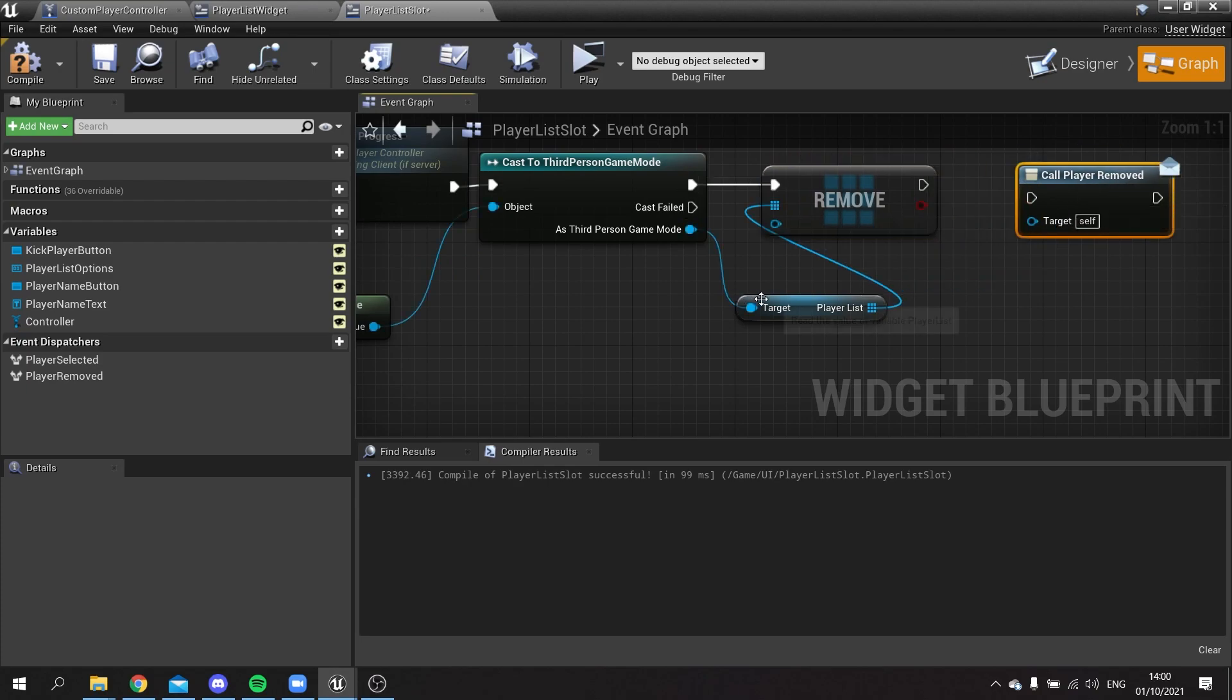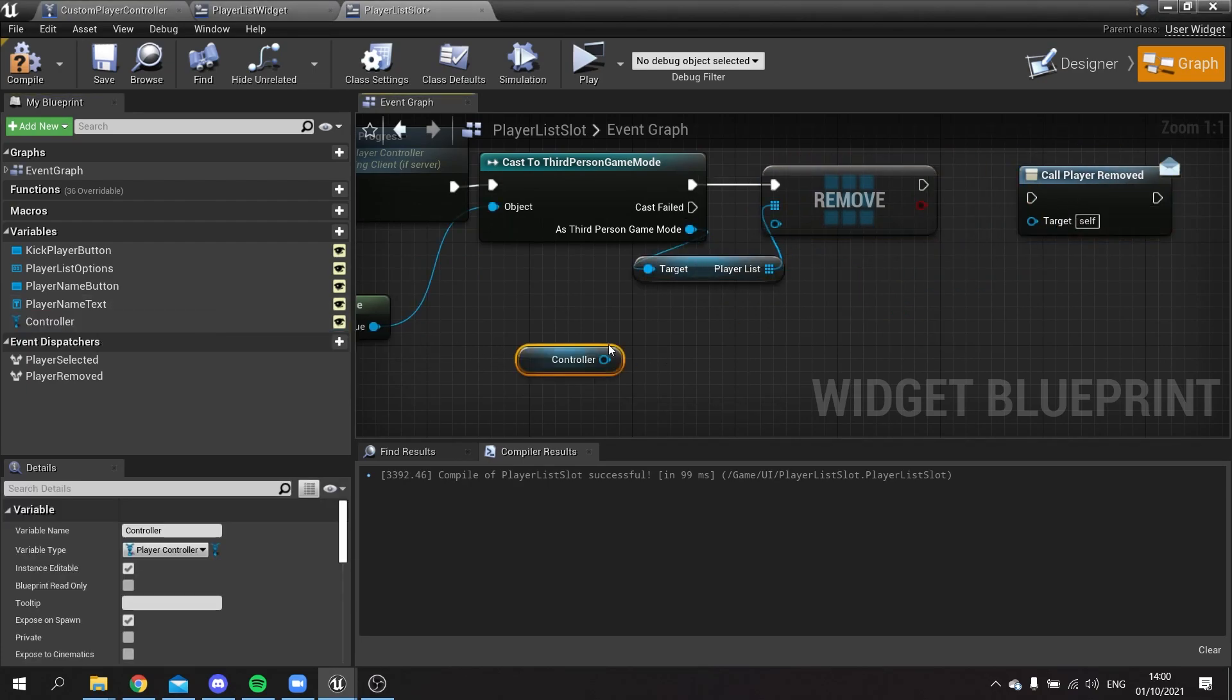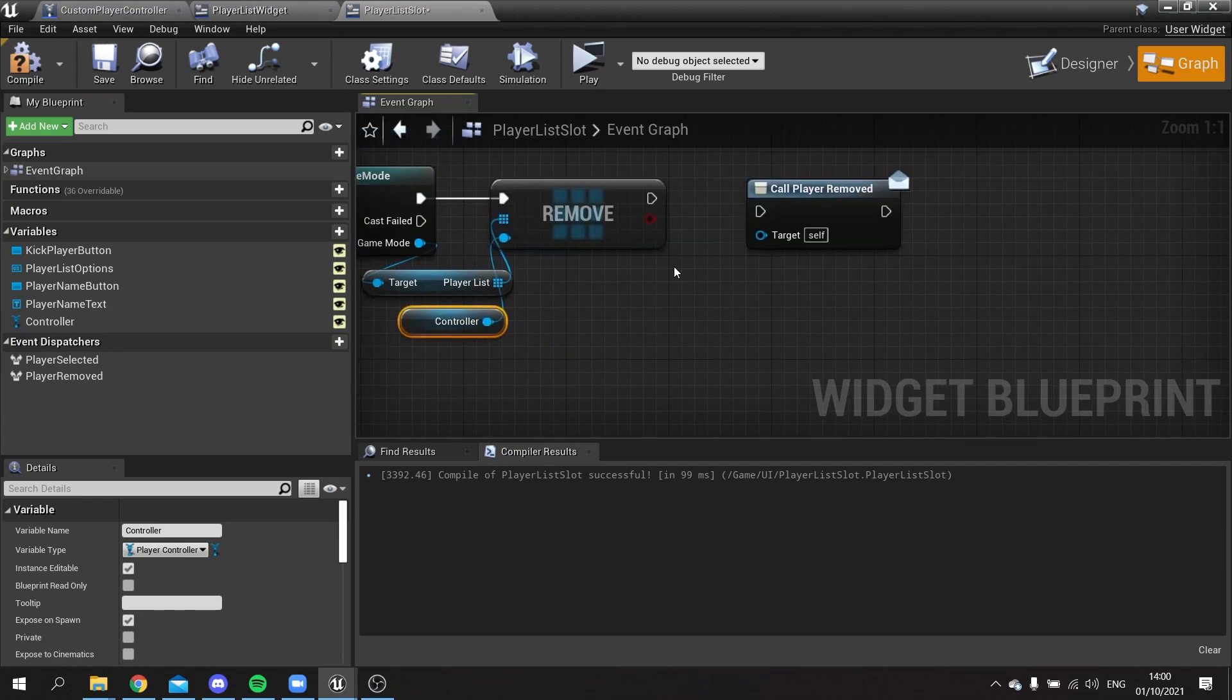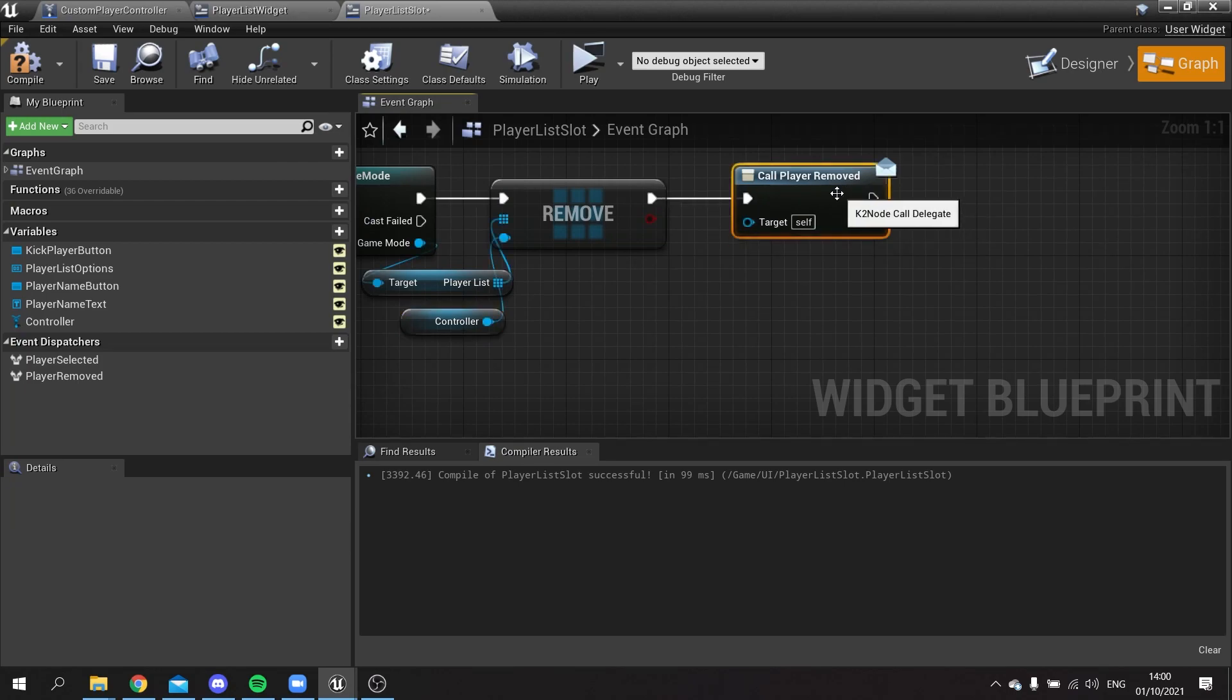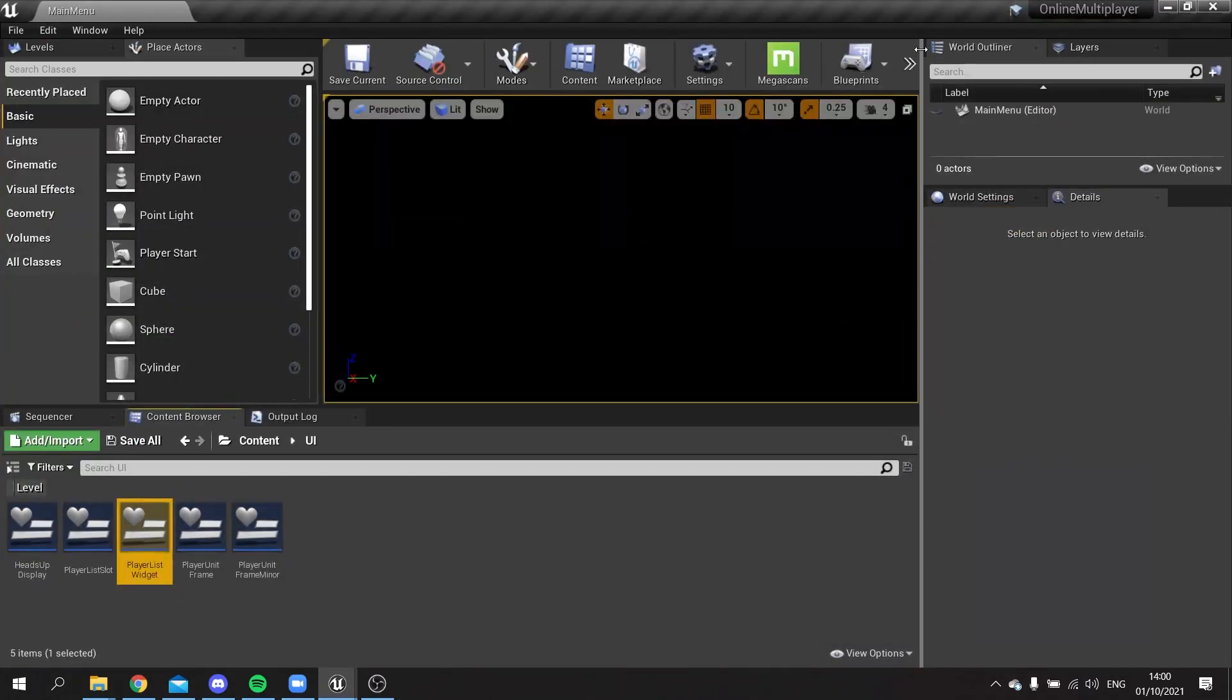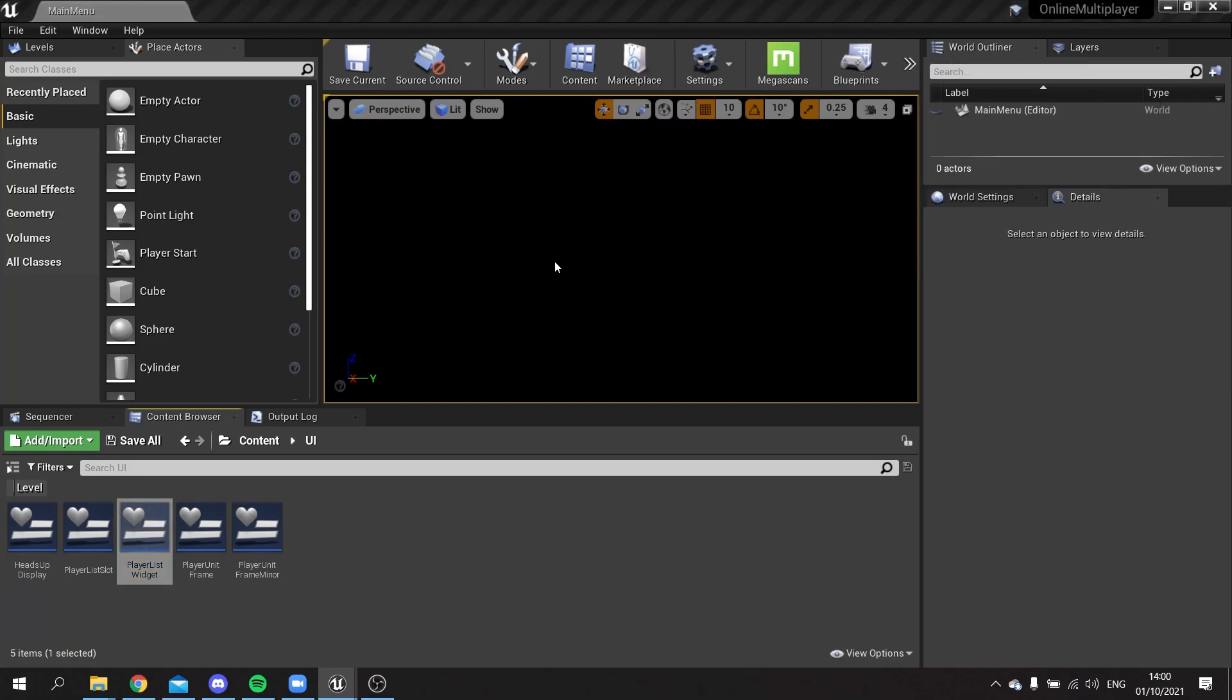Plug that in there, and the thing we're removing is the controller that we've got here attached to this widget. And then we'll do player removed call. Compile and save that, and let's see what this looks like.